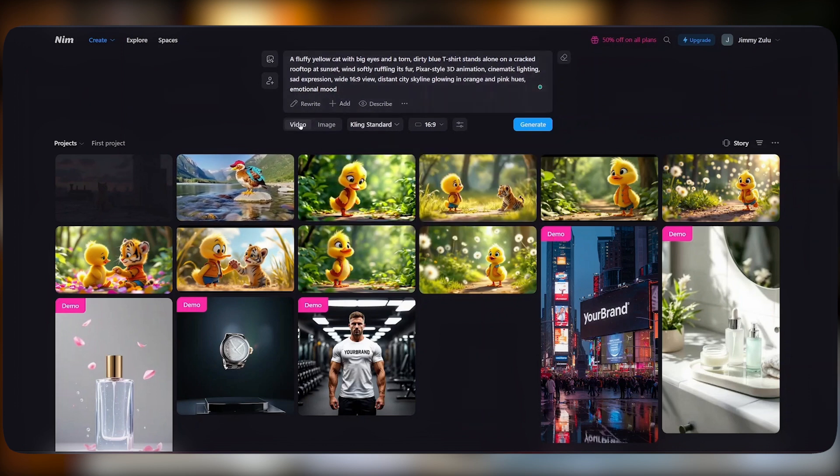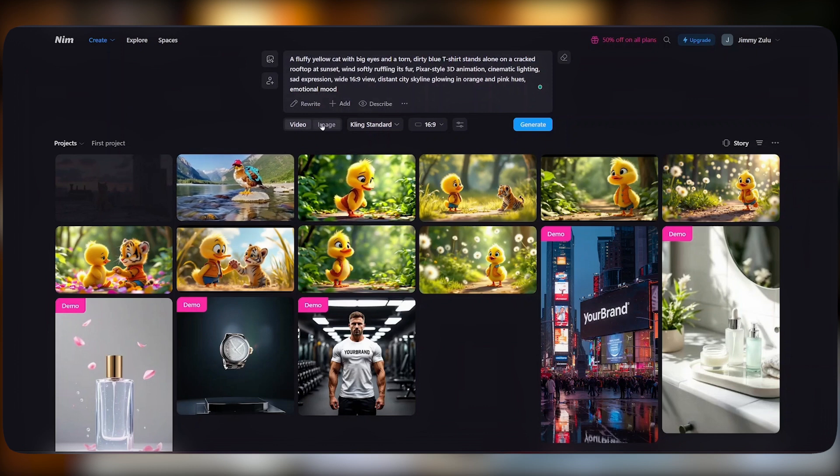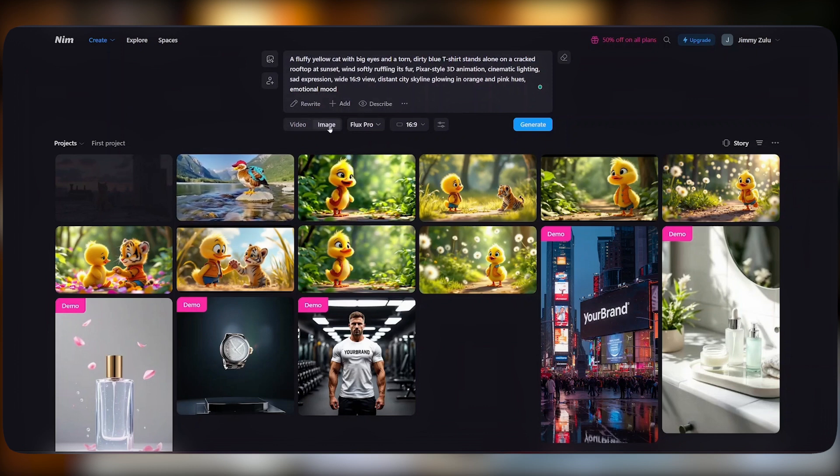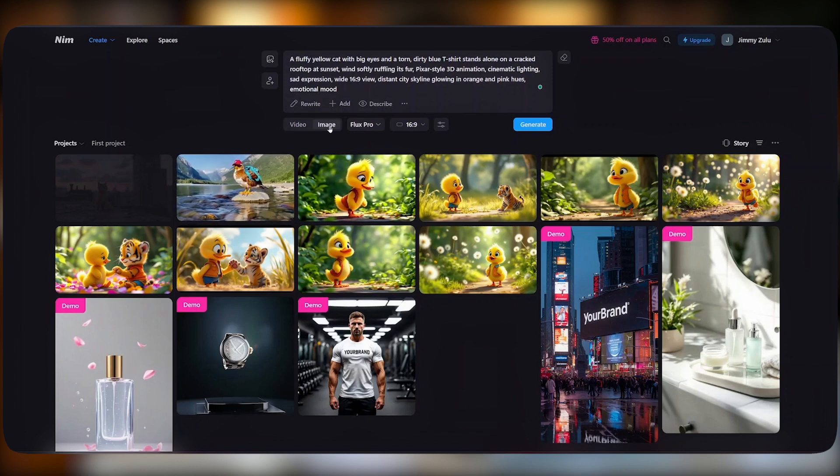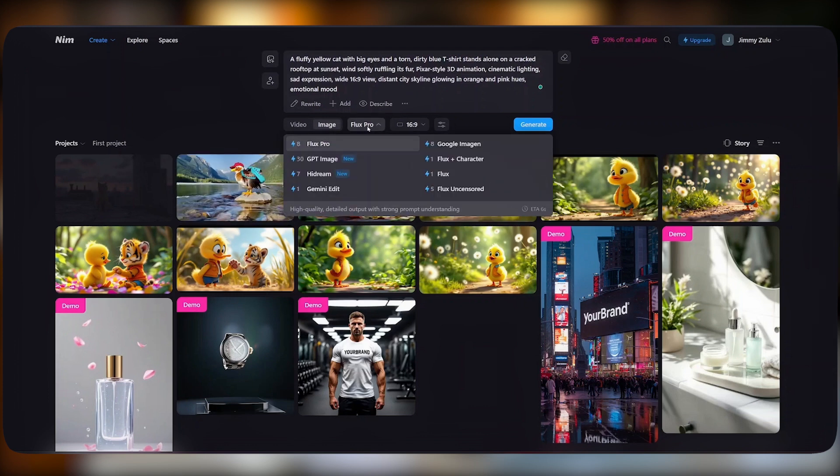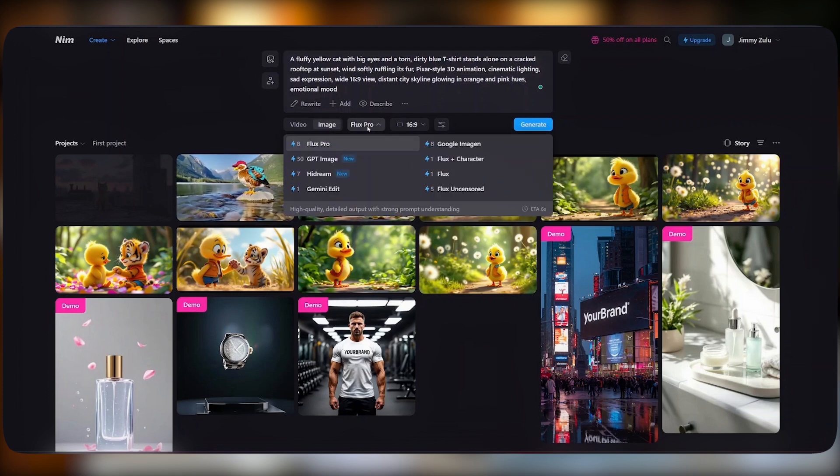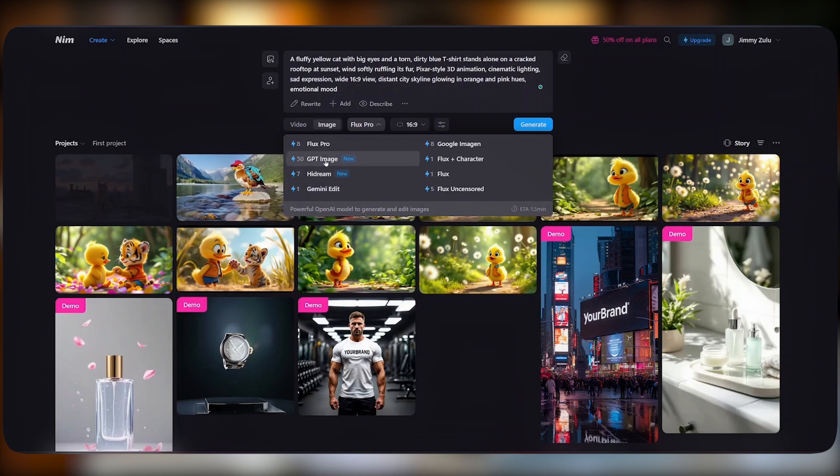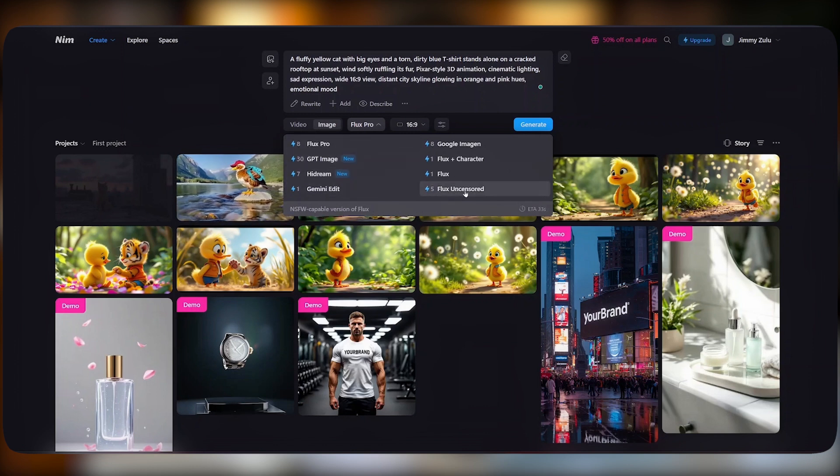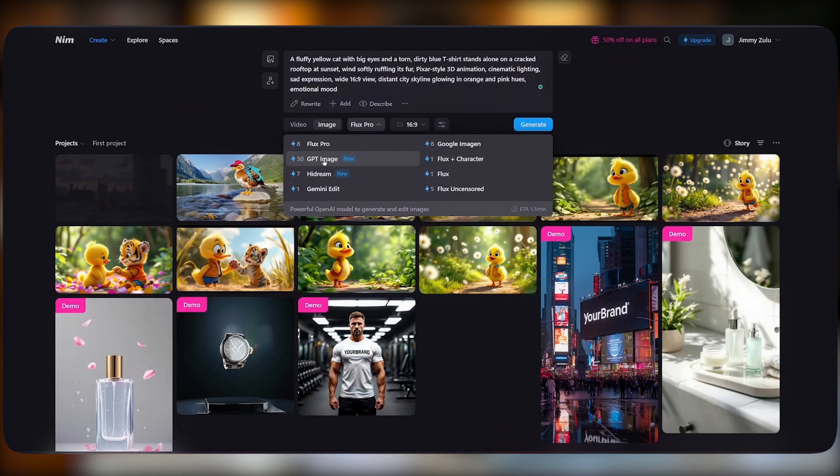Besides that, we have options to select between a video and an image. For now, I would love us to create an image and convert it into a video later. From there, we can choose a different model that we can use to create our image. We've got all these options from Flux Pro to GPT Image up to Flux Uncensored. I'll select GPT Image.